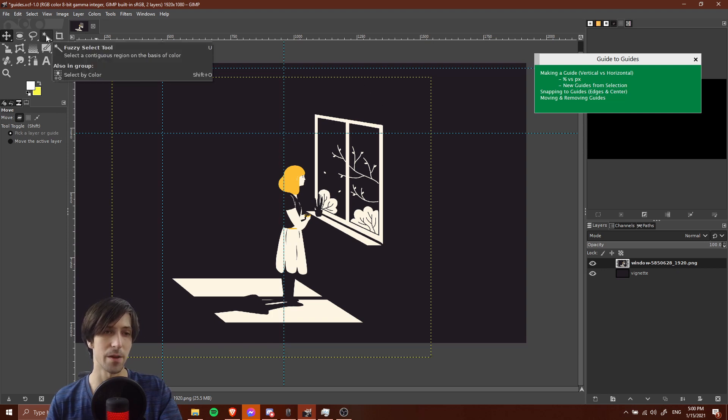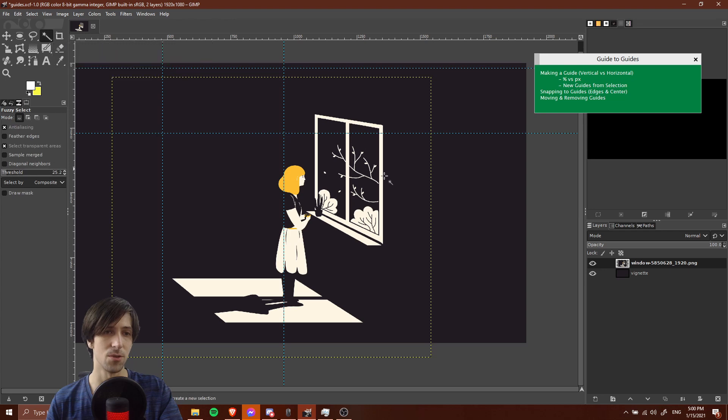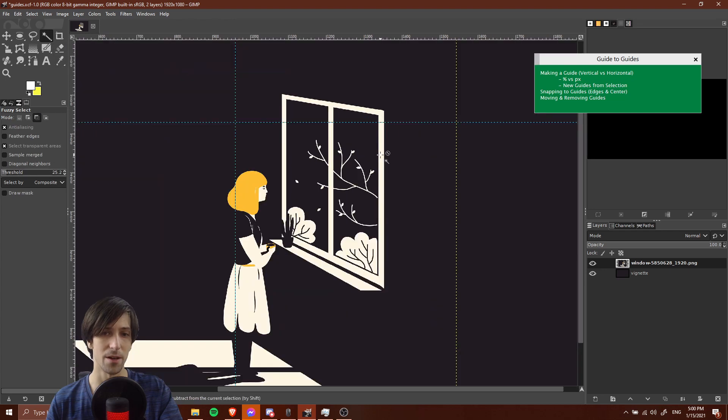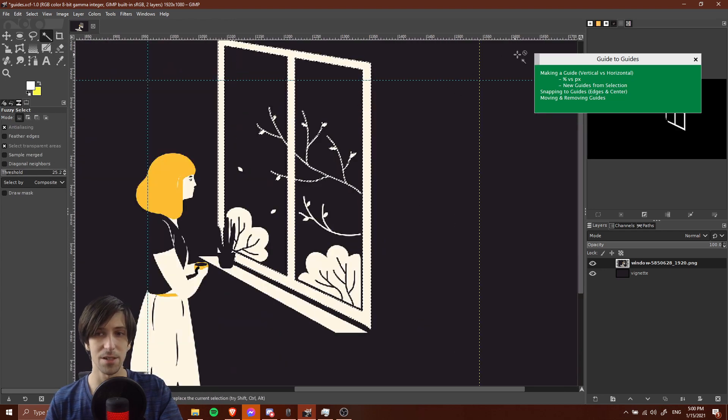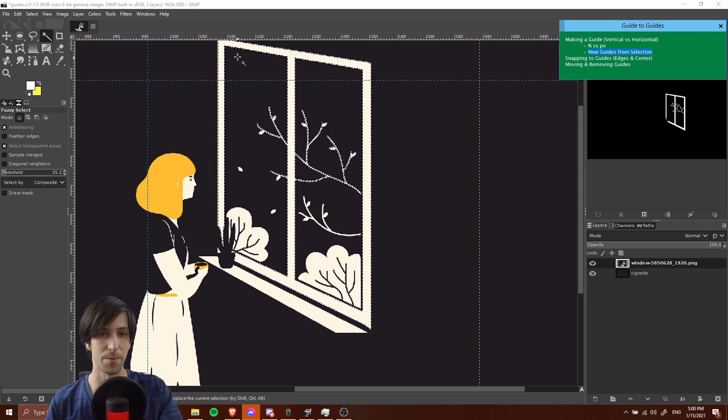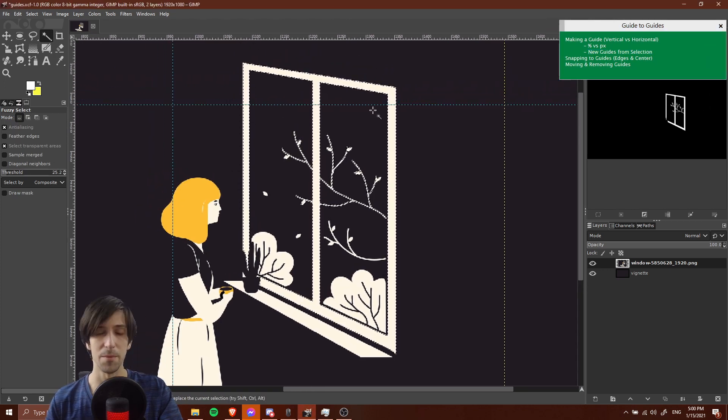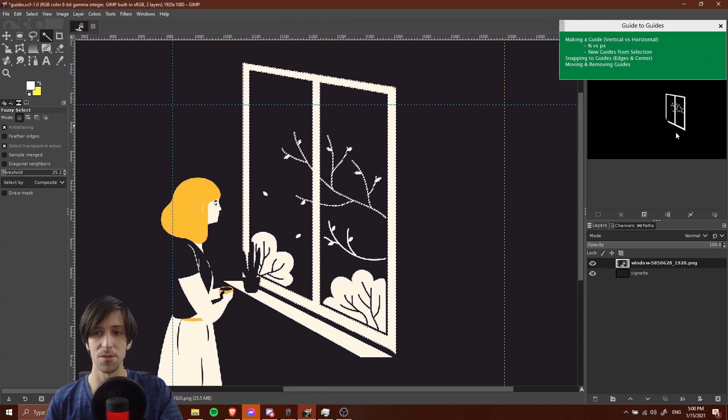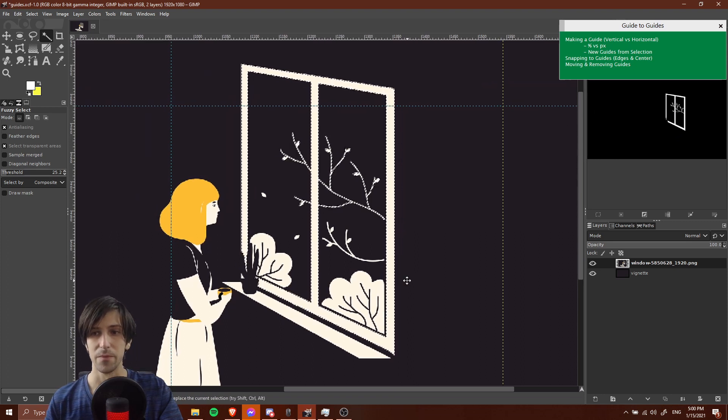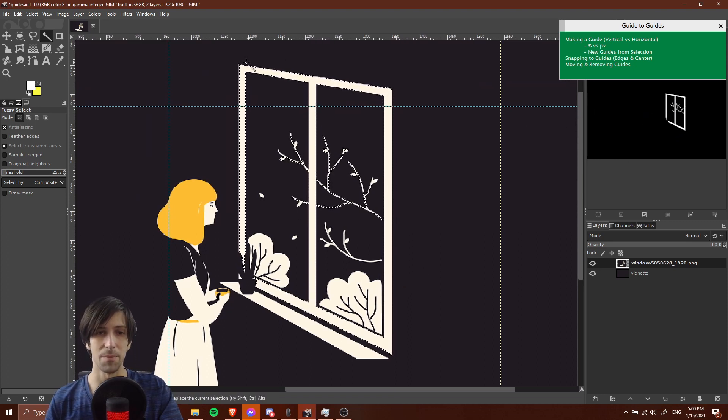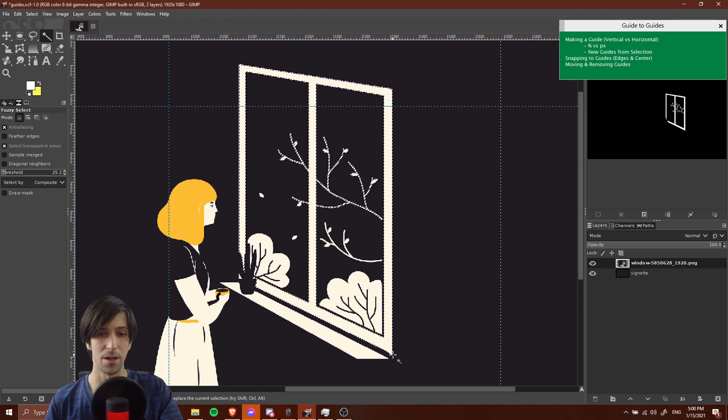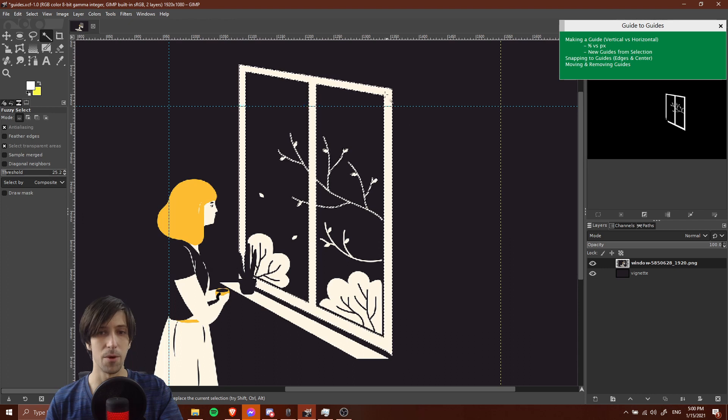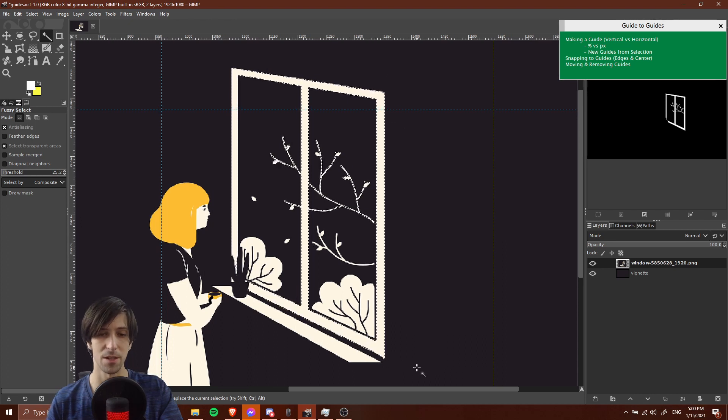We can use the fuzzy selection tool on this white color. I'll go ahead and left click on it and you'll see that the selection in this preview in the top right, but also on our main image area, shows the window being selected rather well. There is going to be a top left point, a bottom left point, a bottom right point and a top right point for this selection.